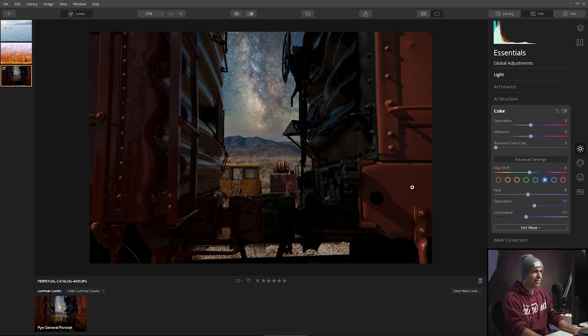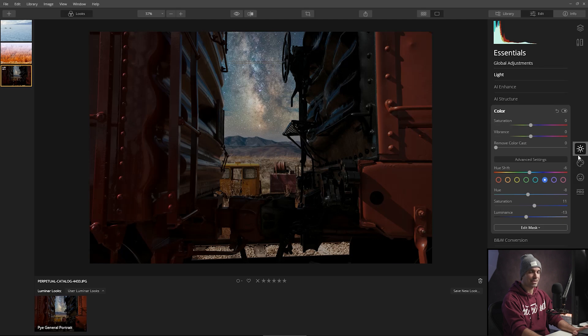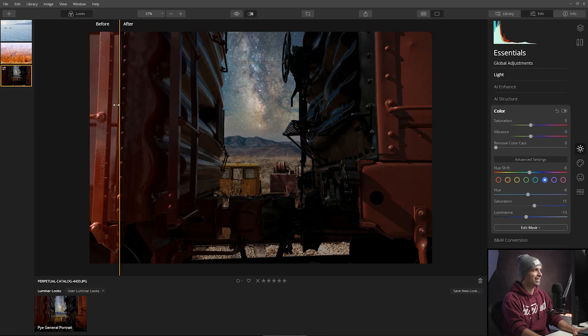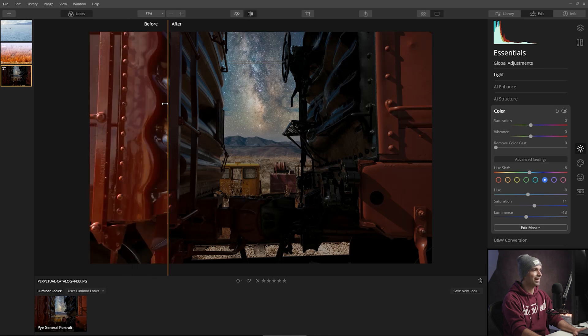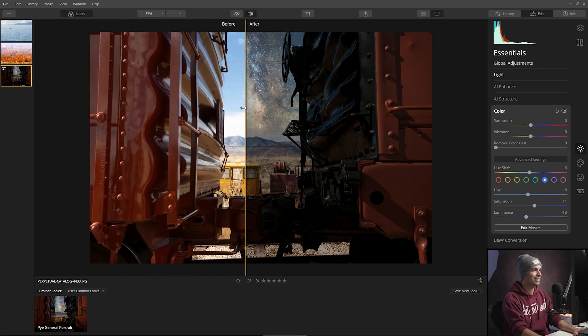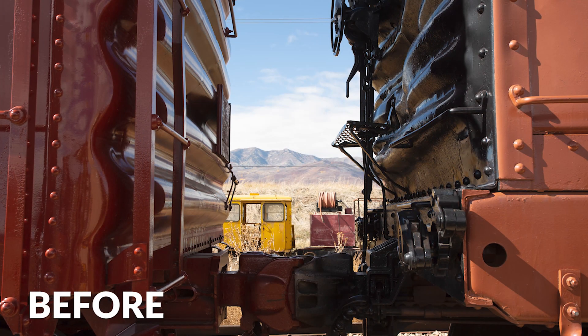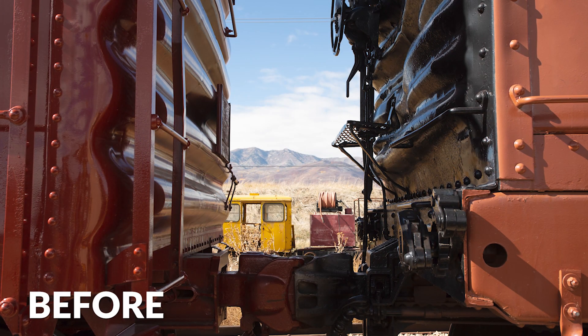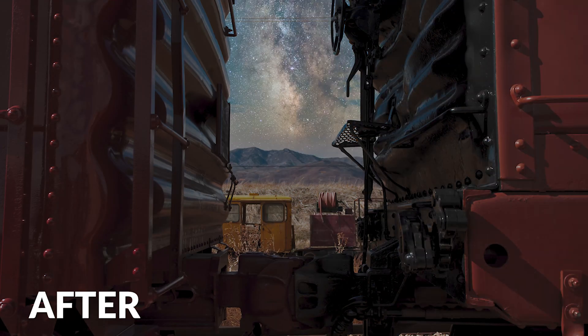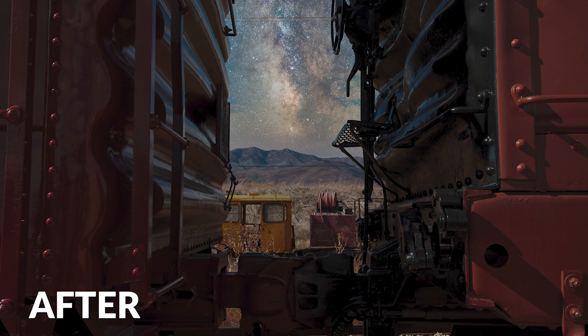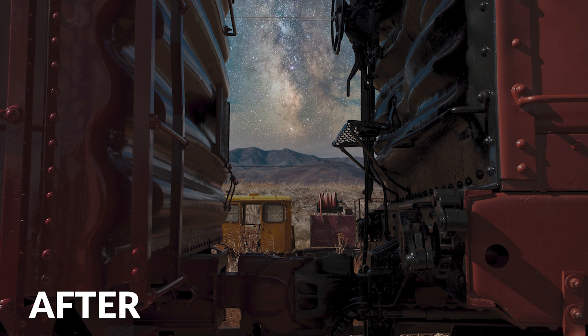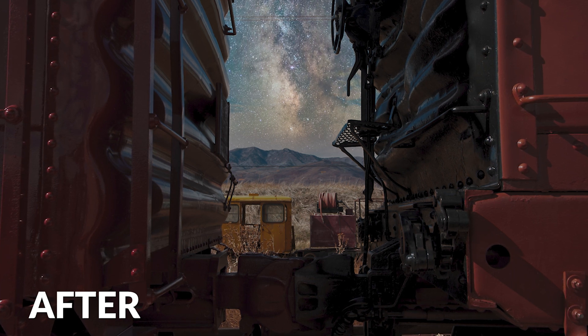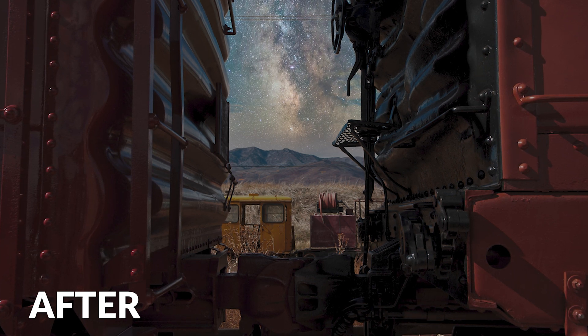So I think this is a pretty convincing job at this point. We've done kind of this mixture between essentials as well as the creative palette. Now let's take a look at the before and after. So if I grab this little button right here, I can actually slide and look at this. We've gone from a daytime image to a very convincing nightscape in just a matter of moments playing around with Luminar. That's pretty fun.